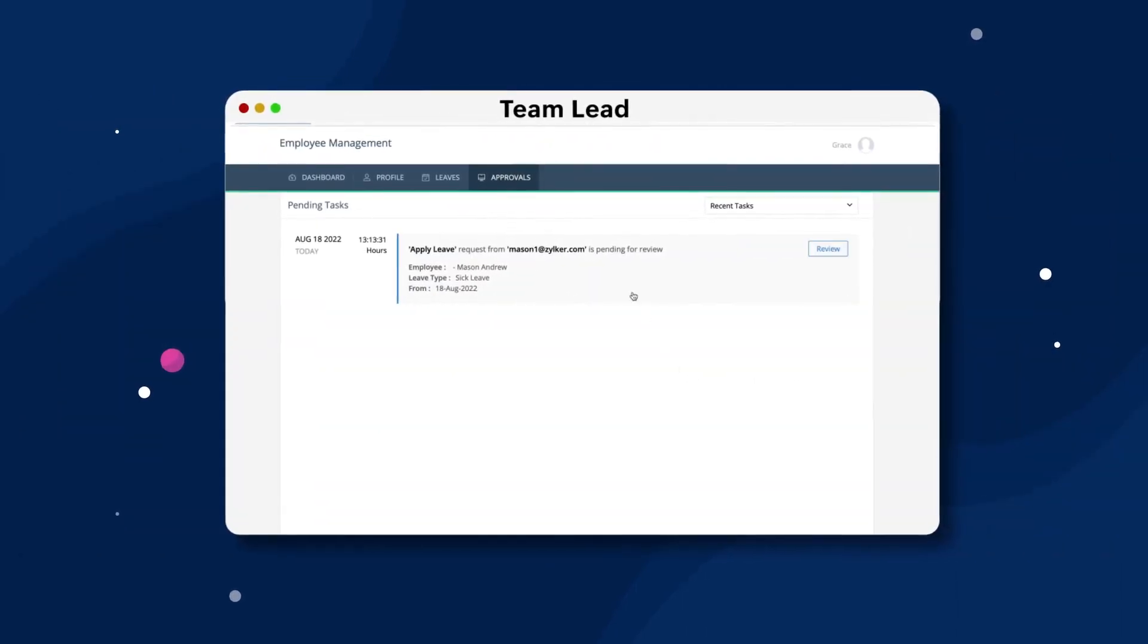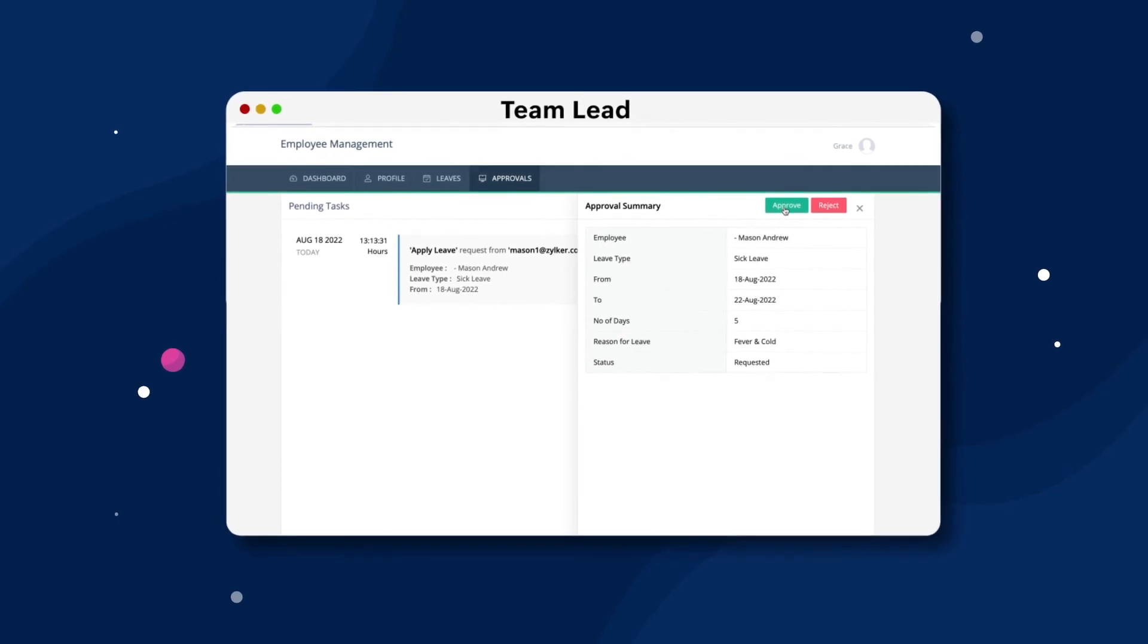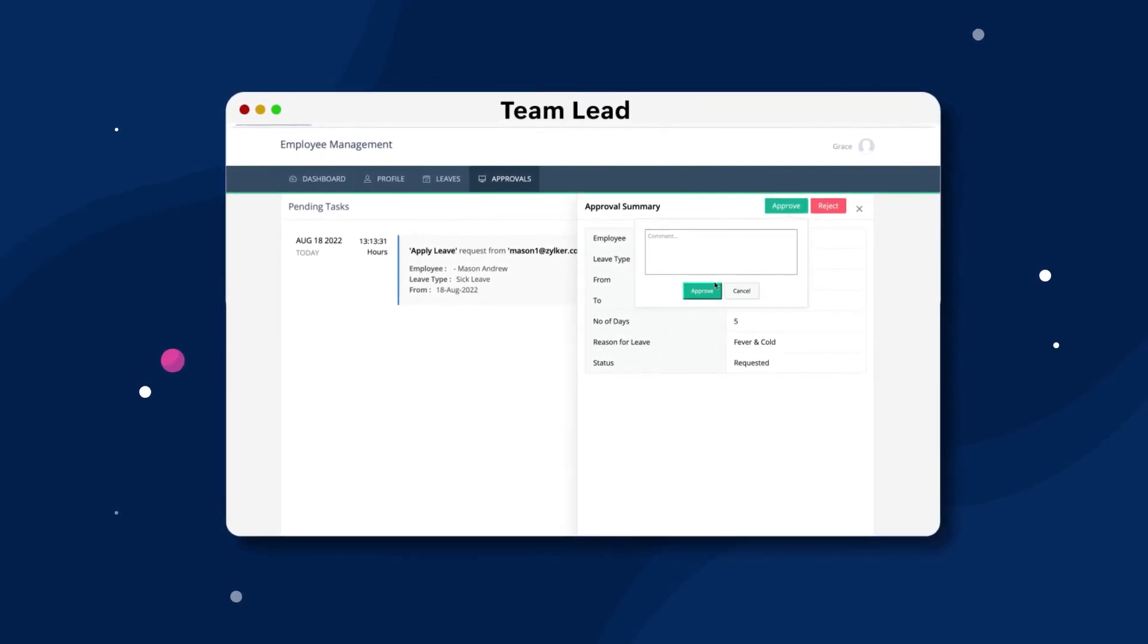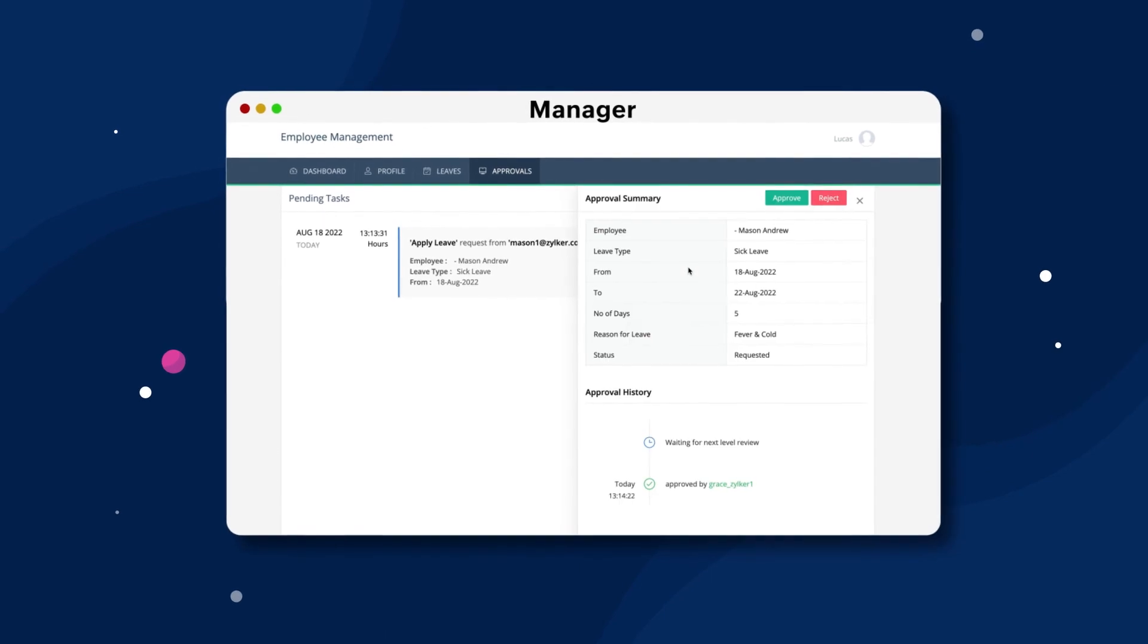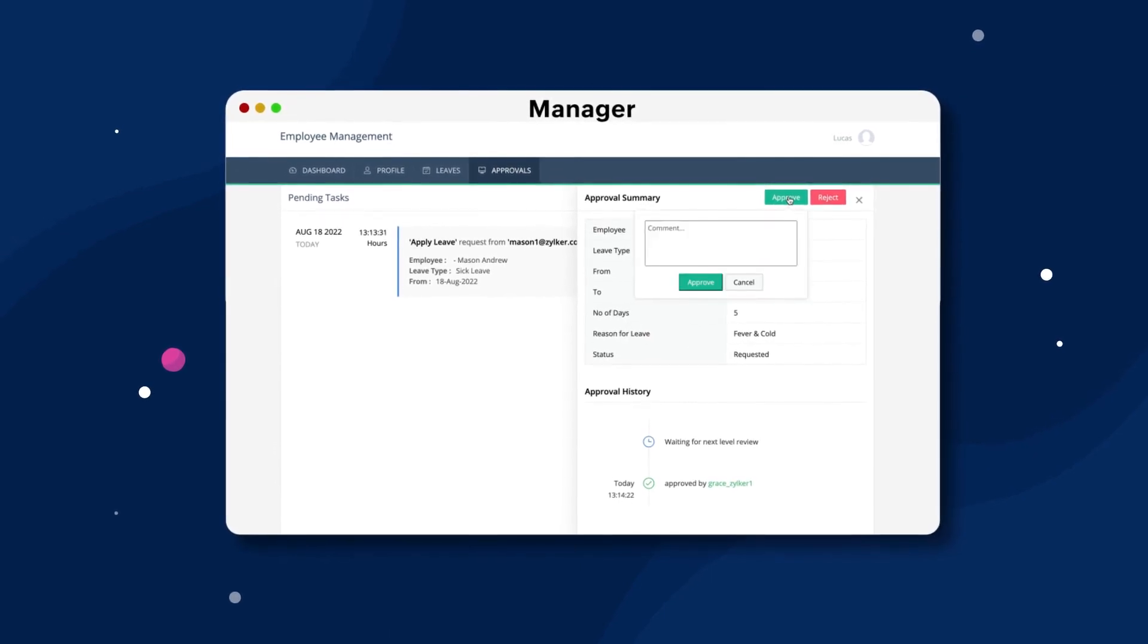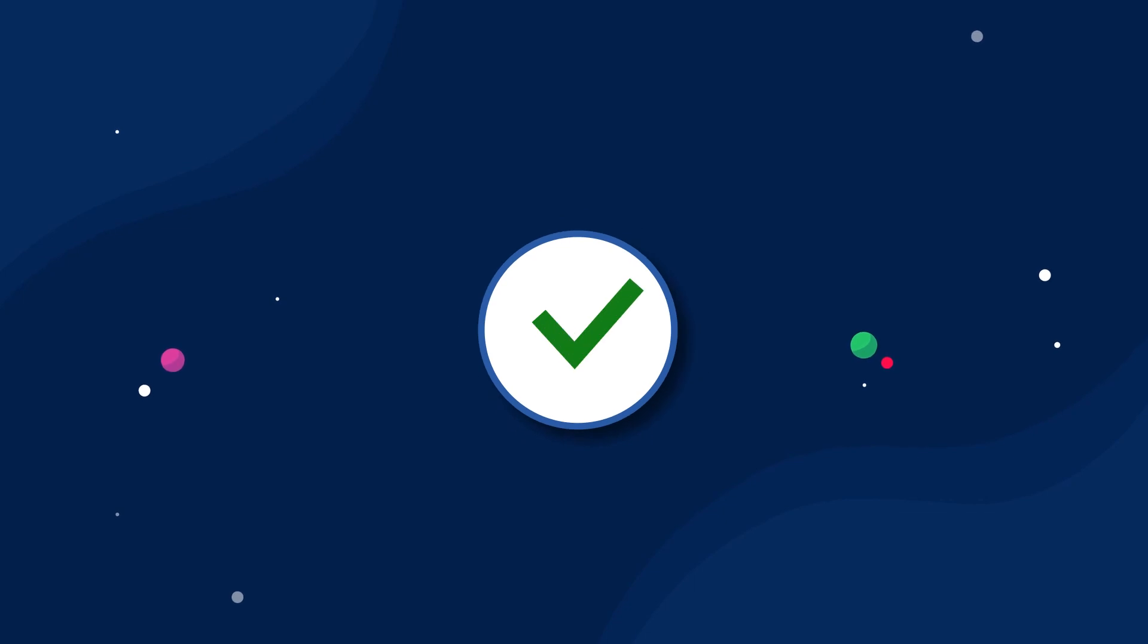First, the team lead has to choose whether to accept or reject the request. After the team lead accepts the request, it will be further forwarded to the manager for approval. After the manager approves the request, the employee will be granted the requested leave.